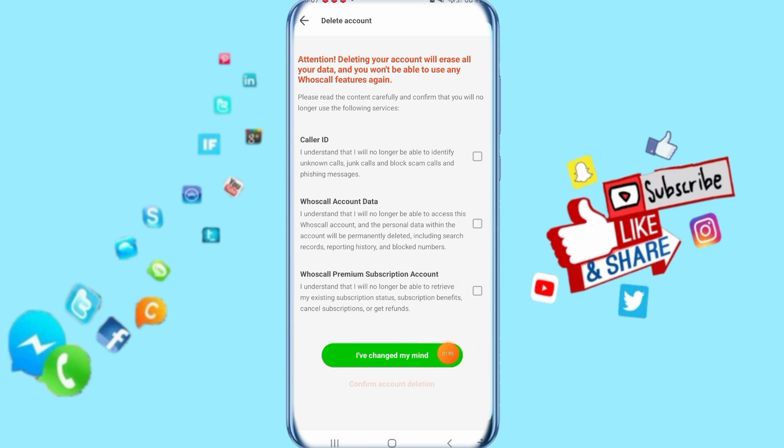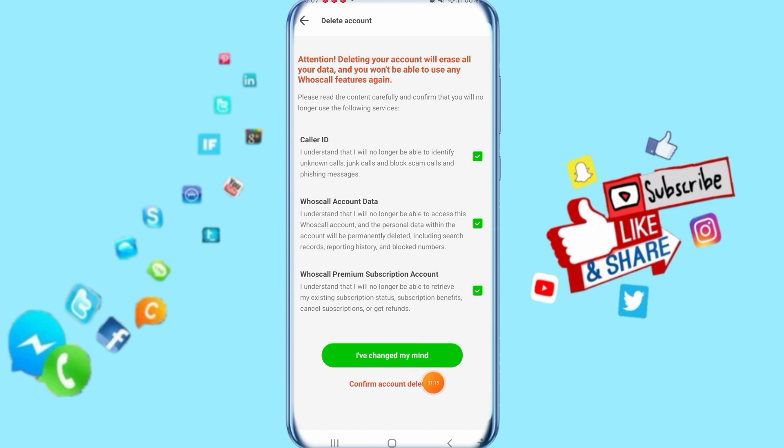Then you select your reasons here, so just click here on confirm. It's going to show you when you select here. Select all of this. Then it's going to show you confirm account deletion, and it's going to delete your account.